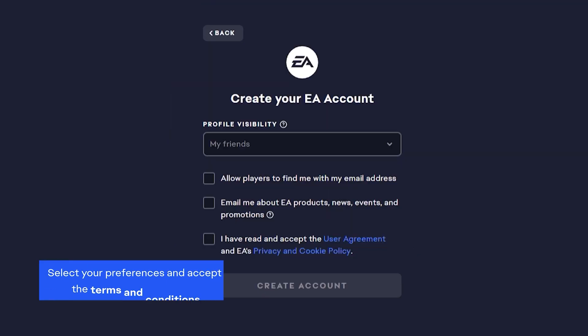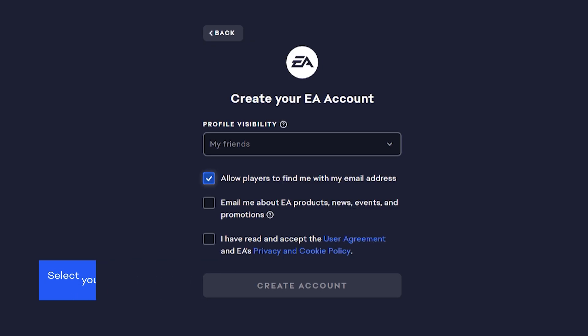Select your preferences for who can view your EA account profile and whether you allow other players to find you through your email address. You can also decide if you'd like to receive promotional emails from EA and agree to the terms and conditions.